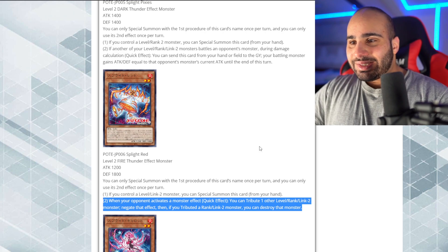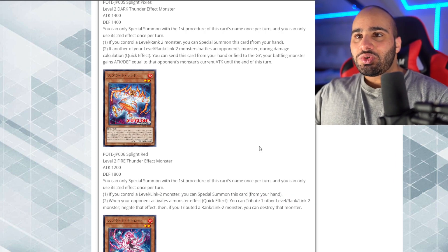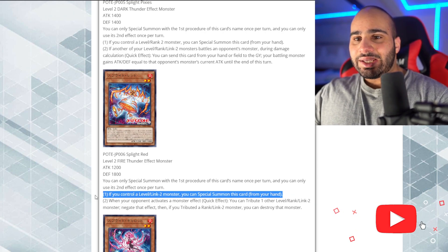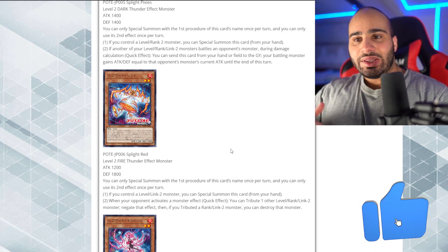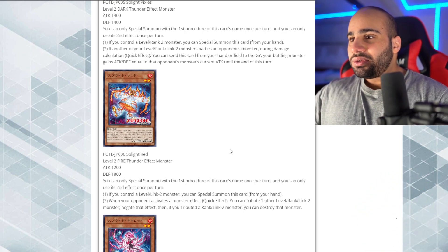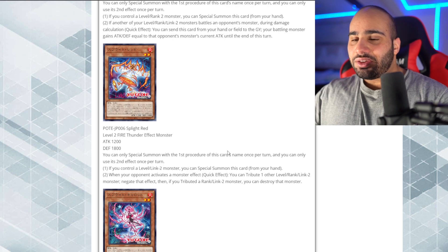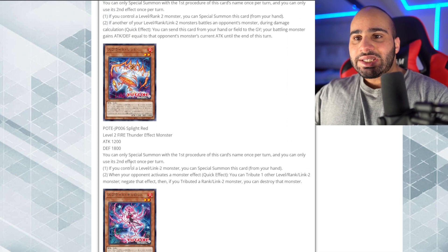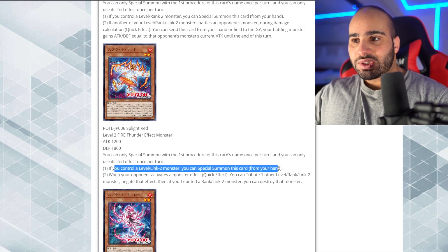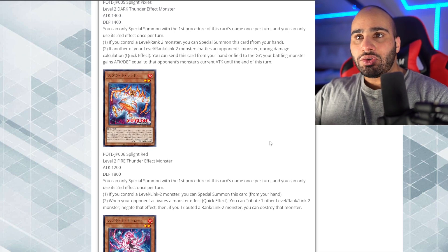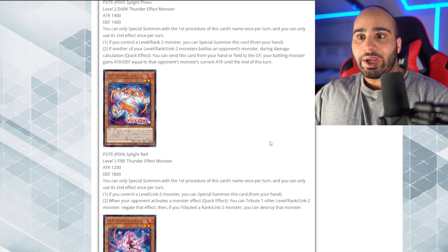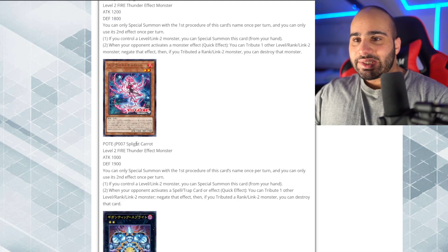Alright, that's actually kind of interesting. So, so far, no monster is necessarily a normal summon. They can all special summon themselves, which is, I guess, more value. We kind of take those any day of the week. And you don't necessarily have to control a splite monster to summon them. It's really just a level or linked to or rank to monster. Really appreciate that.